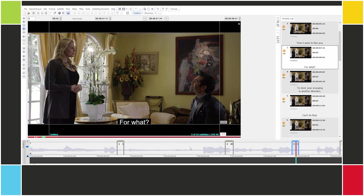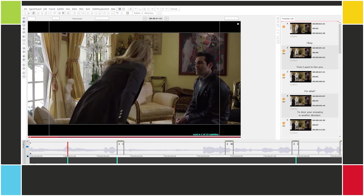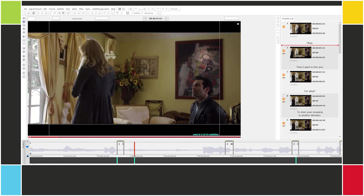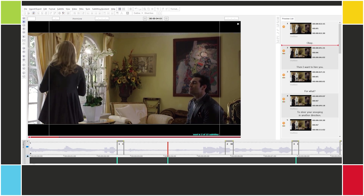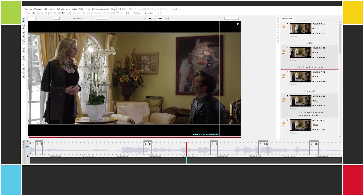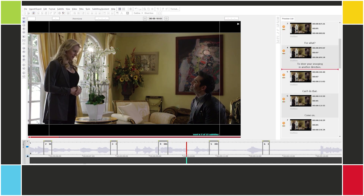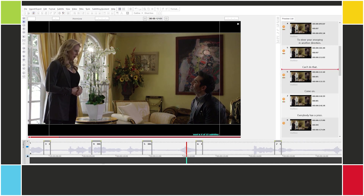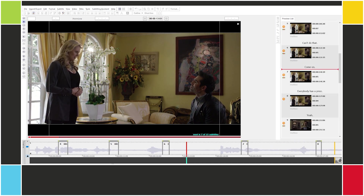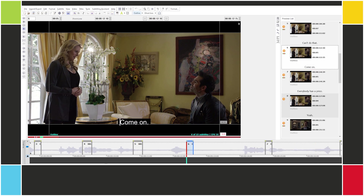So let's take a look at what's going on here. Let's play the video. You can see that all the cues are very far away from where they should be.